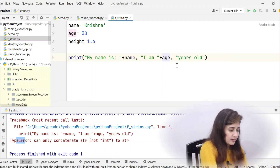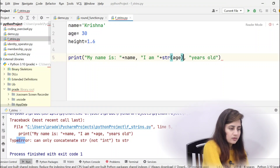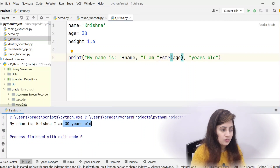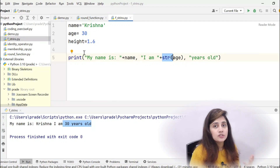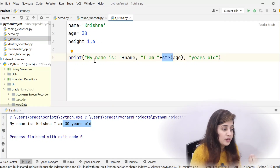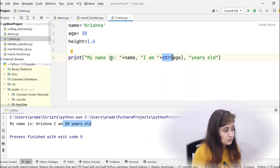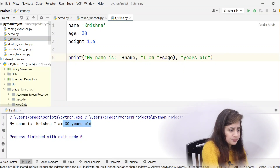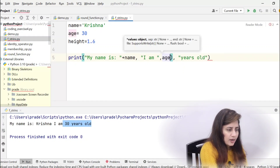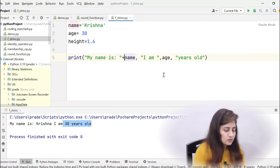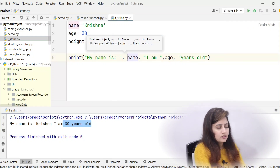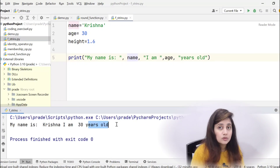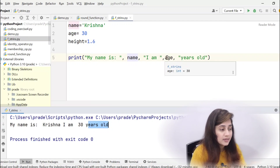To fix this, we have to typecast: str(age). Now it prints 'My name is Krishna and I am 30 years old.' Another way is to use commas instead of plus — just put a comma and write the variable name directly, without typecasting. That also prints correctly. So using commas is a plus point — no typecasting needed.